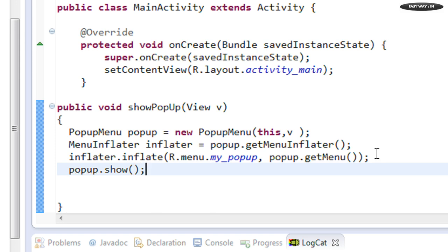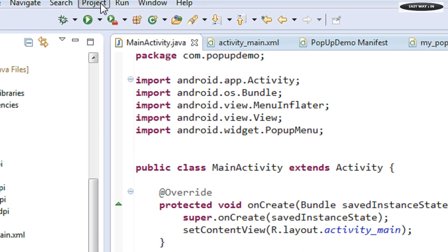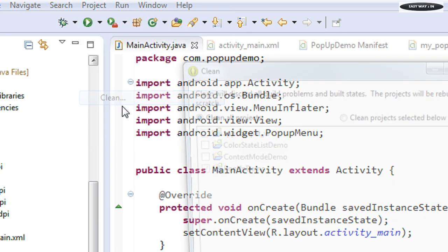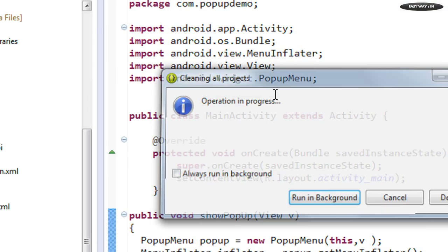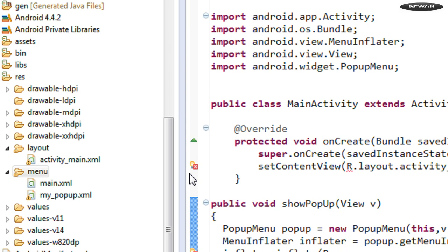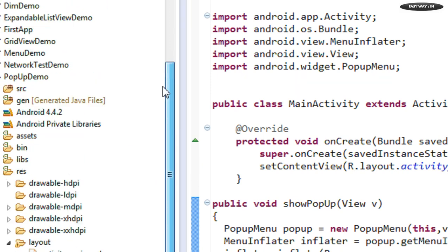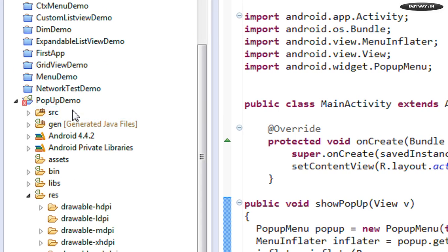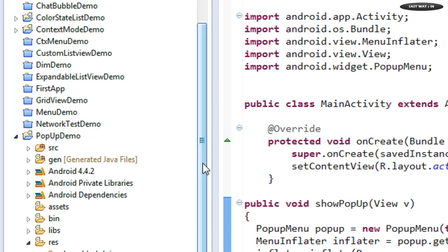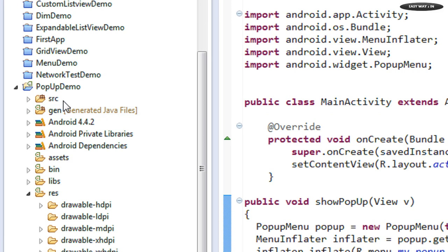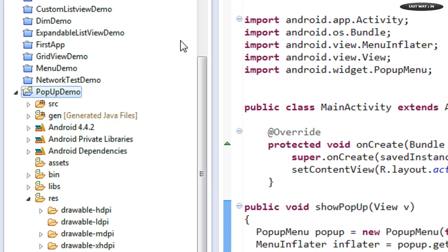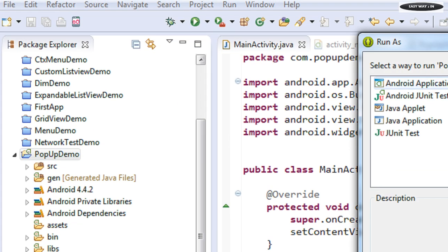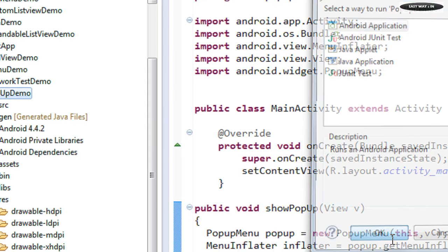Now when the user clicks the button the popup menu will appear. Before running, clean the project. Now we can run it — run as Android Application and click OK.